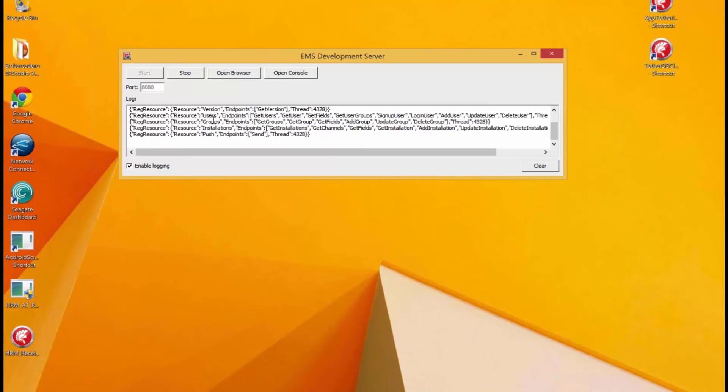For users, I can either get all users or get an individual user. So, EMS is using standard HTTP, REST, and JSON, JavaScript Object Notation.